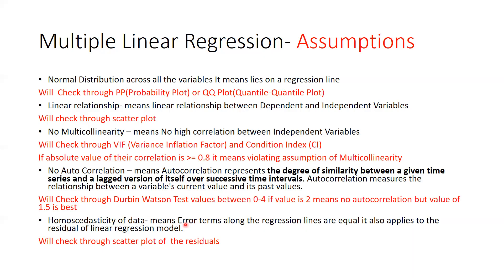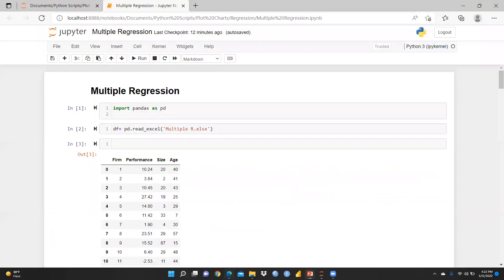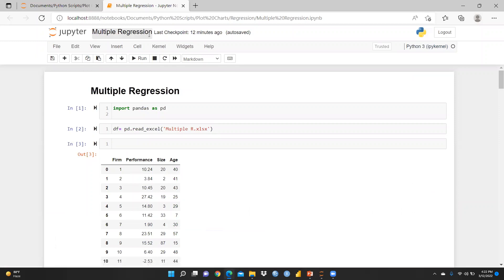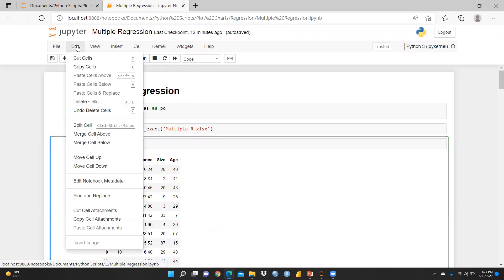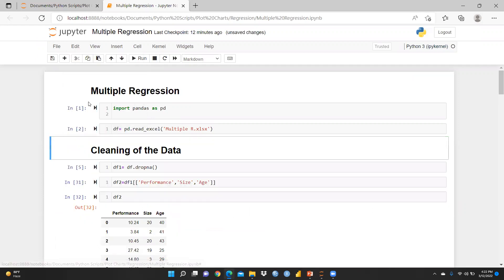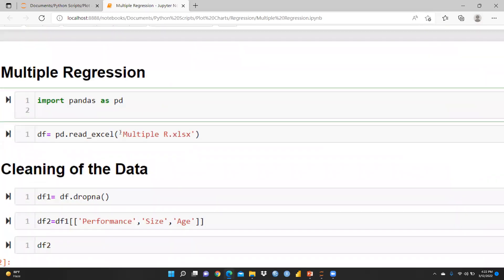Now let me start the Python interface and show you how to run multiple regression. This file is named 'multiple regression' which I had already created. First of all, we are going to import pandas as pd, and I had already created a data frame here using pd.read_excel('multiple_r.xlsx').